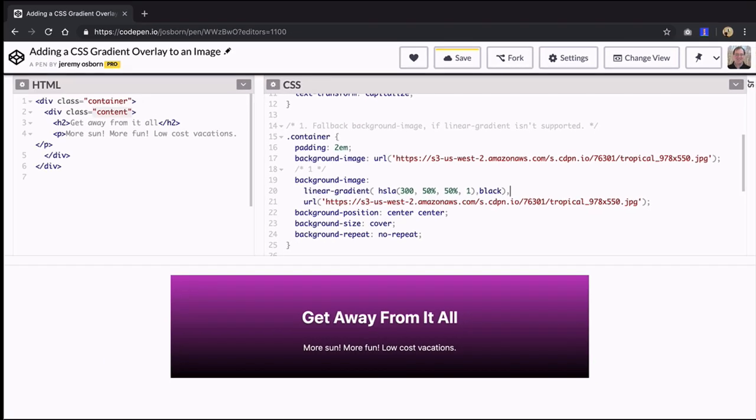A simple gradient needs a minimum of two color stops, a start color and an end color. A gradient is simply the transition the browser draws between them.